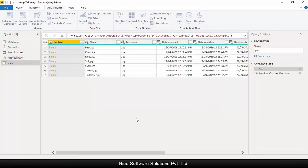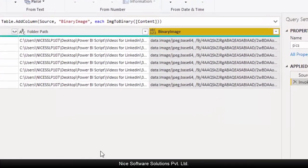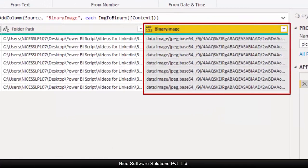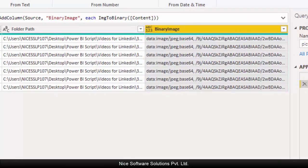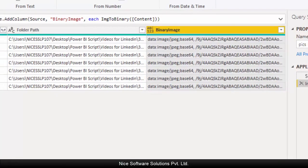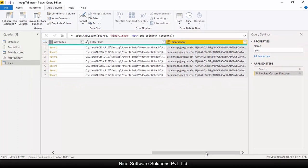Then choose the content column. This is the column on which the function would be applied. Click on OK to invoke the function. Now you should see a new custom column created that contains the image URL appearing as binary.